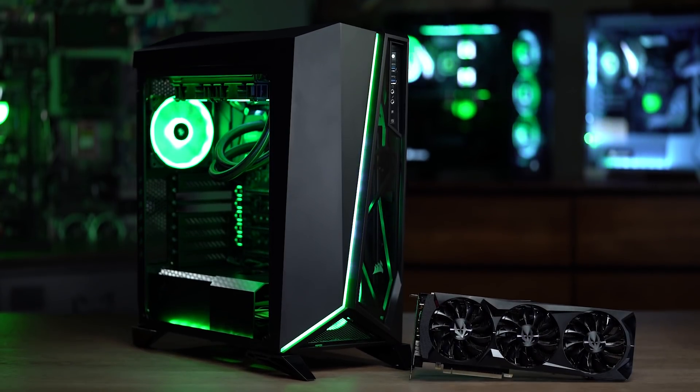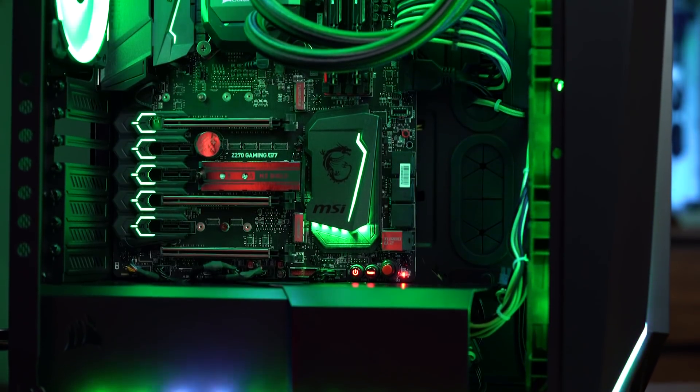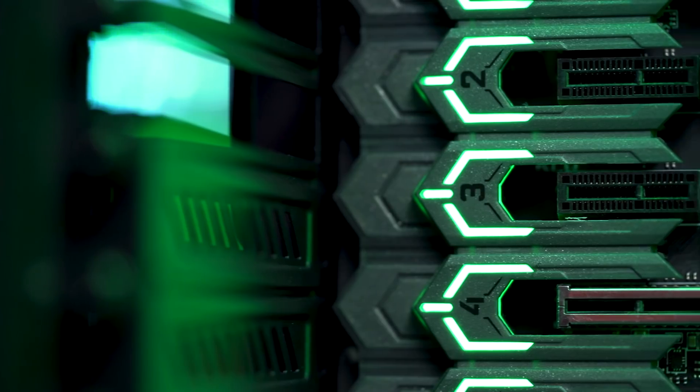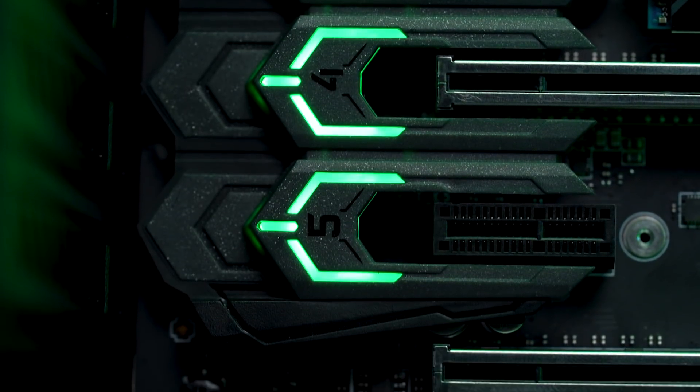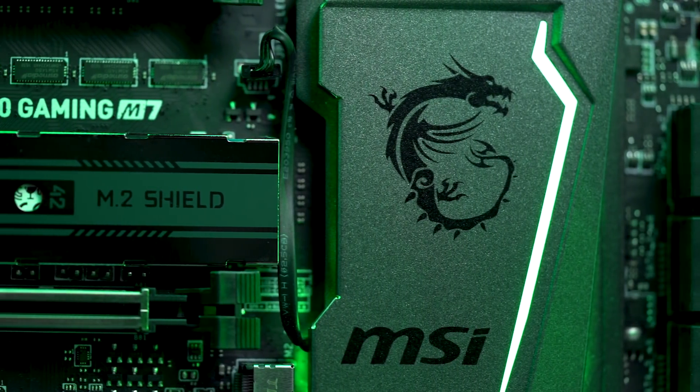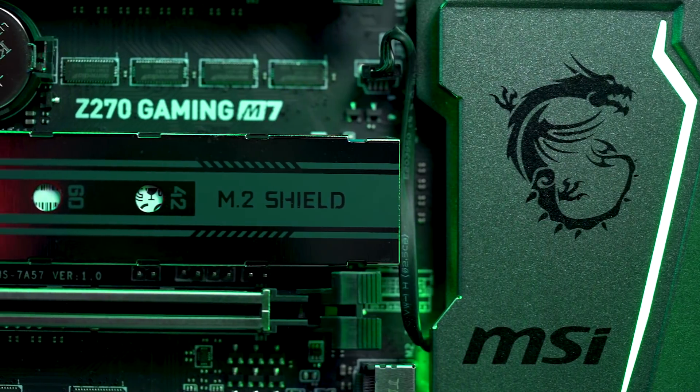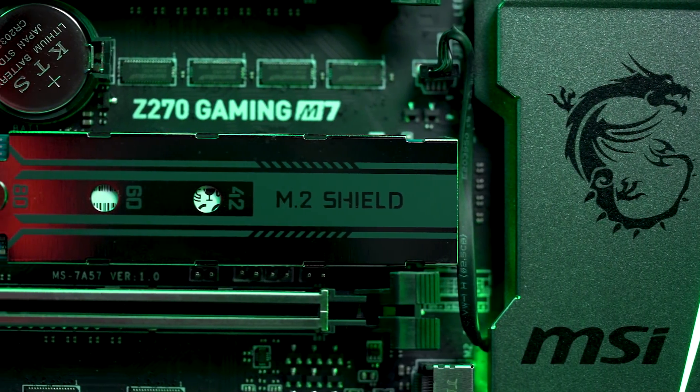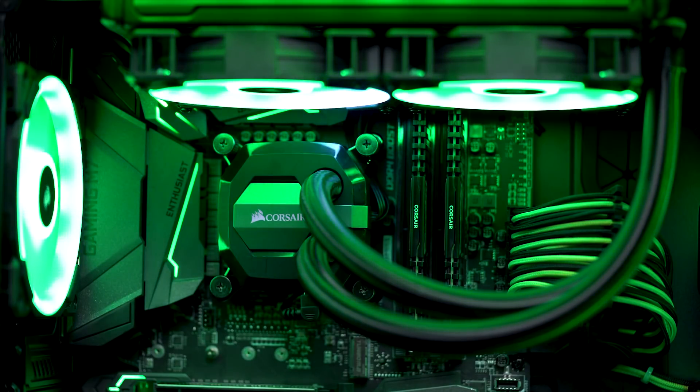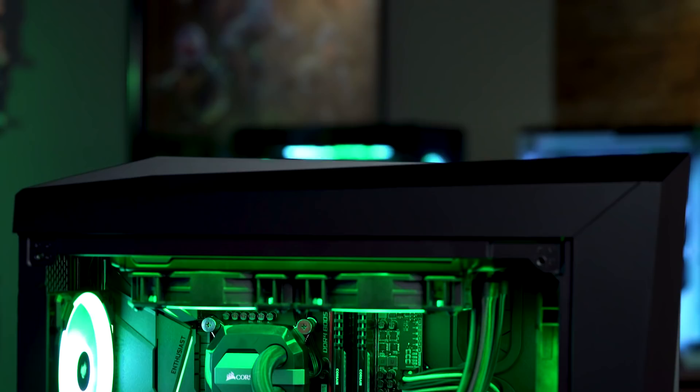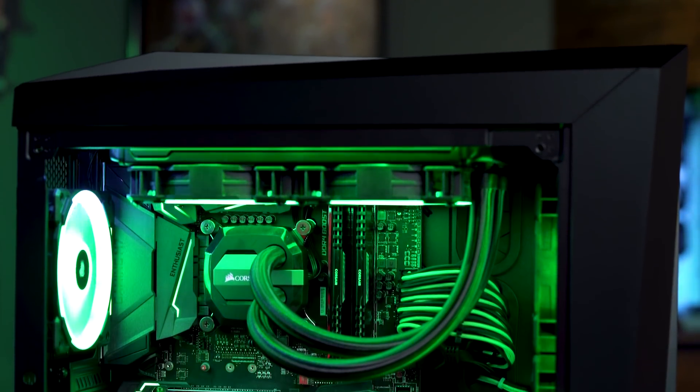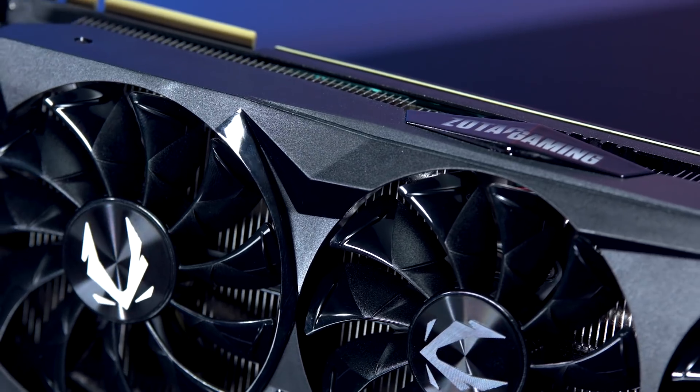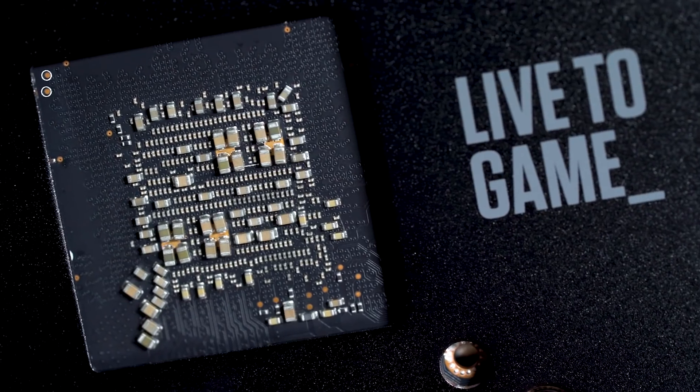This build isn't just pretty, it's got everything we need for an uncompromising gaming experience. We started with the MSI Gaming M7 Z270 motherboard and an Intel Core i7-7700K overclockable CPU. We went with a Kaby Lake processor to show off how NVIDIA's RTX tech can revitalize older systems.